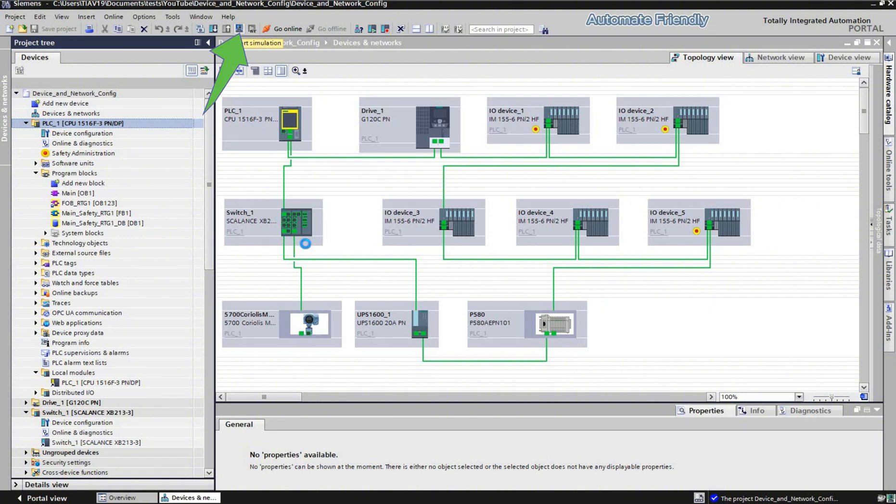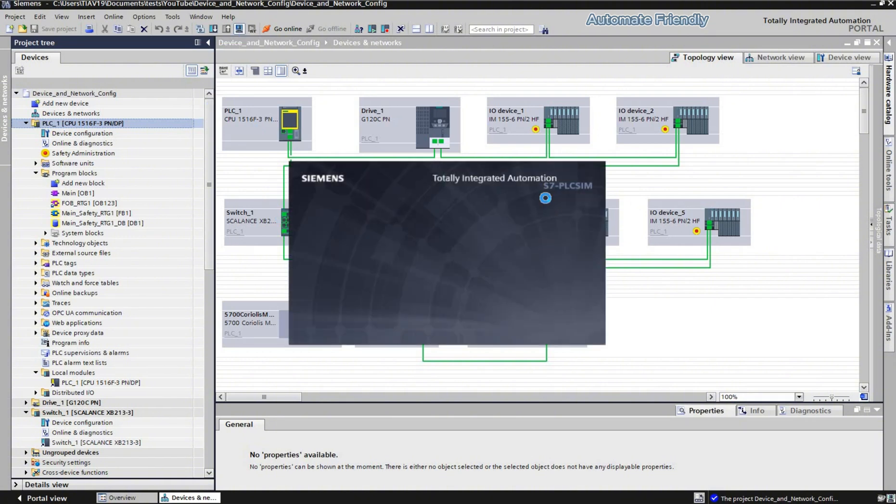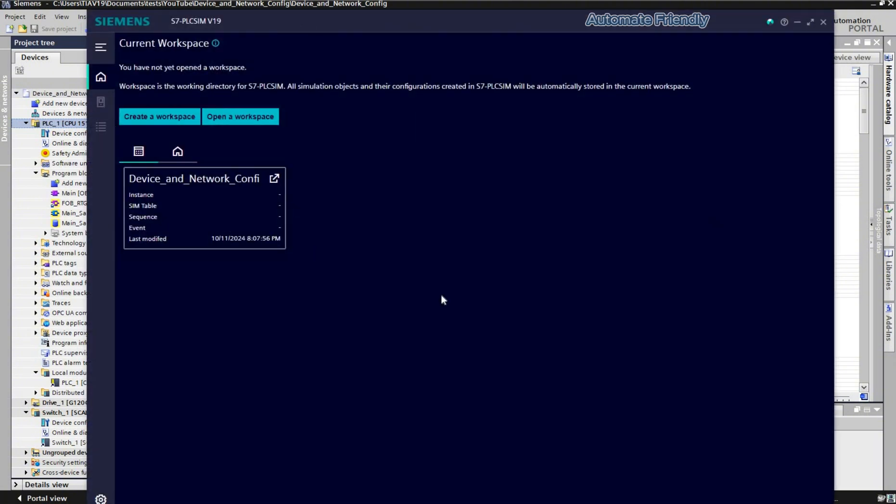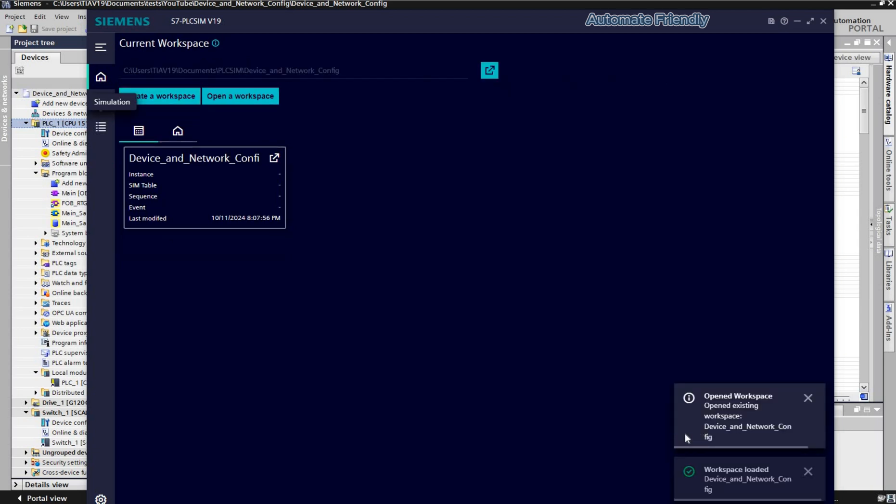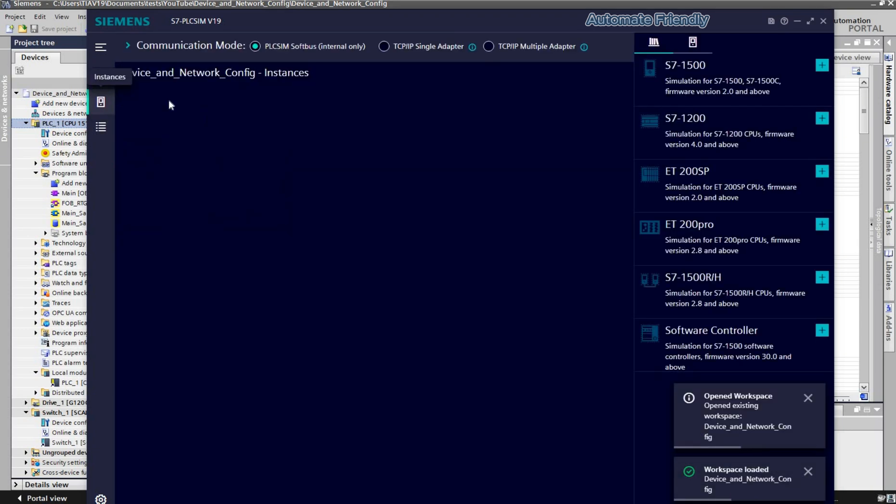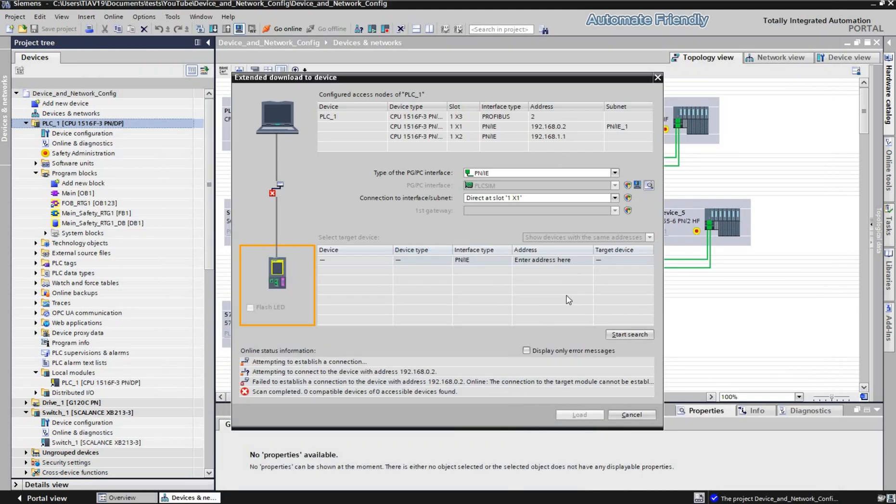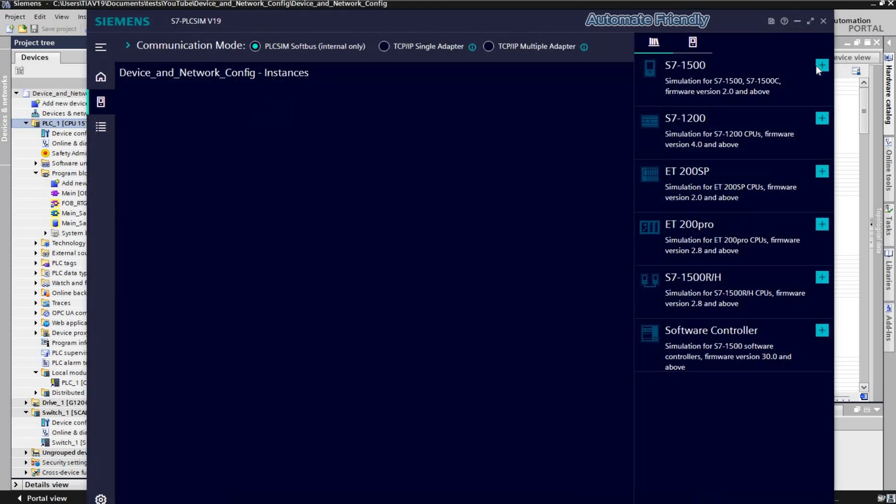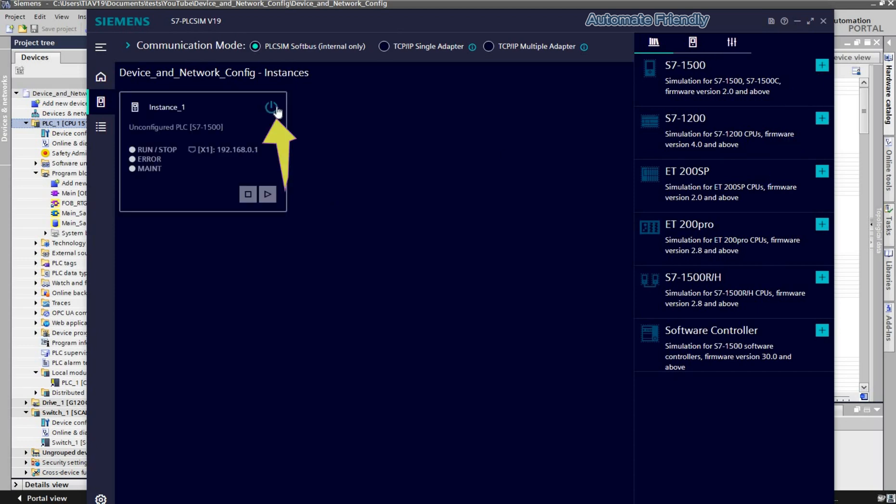By clicking here, I will launch the PLC SIM. Here is the environment. And here I can create an instance of the PLC.